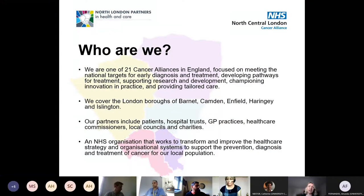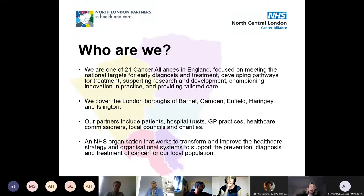Welcome to today's session. We'll be running for just an hour — this is part of our webinar series focused on the issues we have in terms of reduced presentations and falling cancer diagnoses over the last year and a half as a result of COVID.